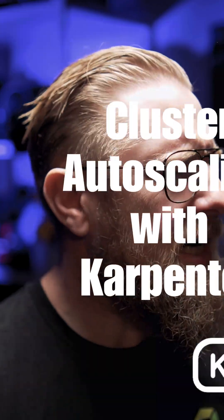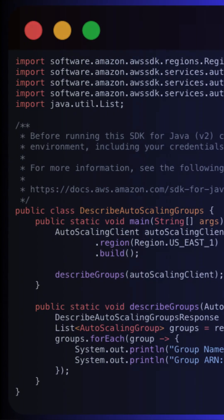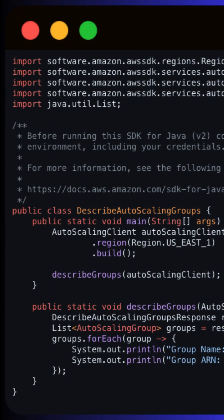Ever wonder how to make your Kubernetes cluster smarter and more efficient? When operating our cluster, we quickly end up setting auto-scaling on our workload with the help of HPA or VPA. But this requires us to also auto-scale our cluster to avoid having pods stuck to limited resources.